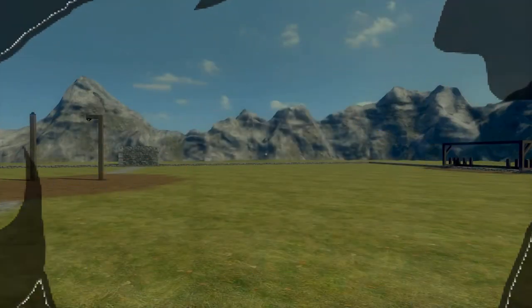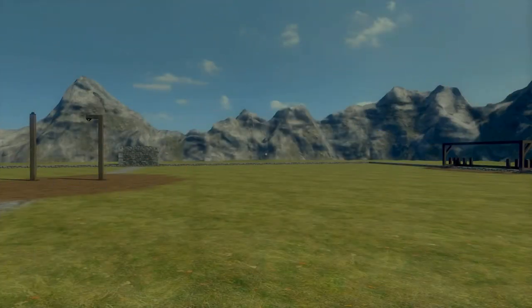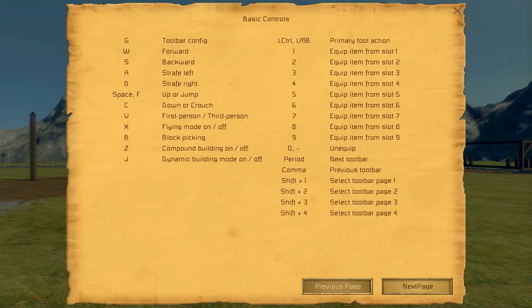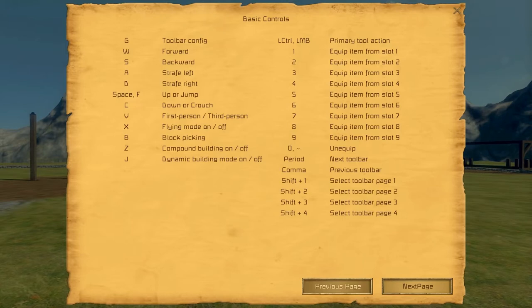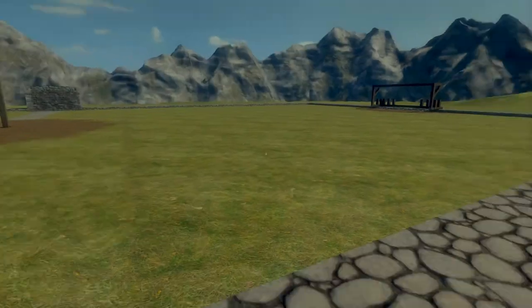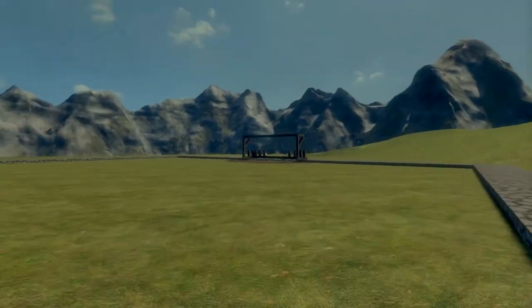Hey there, good news and welcome to a few more of these odd keystrokes I found in the help menu of Medieval Engineers. The first one is B, right above Z and J, which is a block picker.